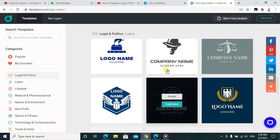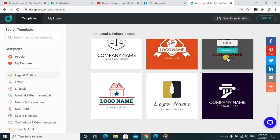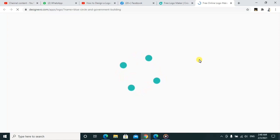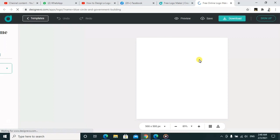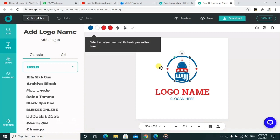When you select and choose to customize — for example, we shall try to customize this one — it will open another page for you. When it opens, you can go ahead to edit that particular logo. It's a matter of dragging and dropping like that, and you can select colors.